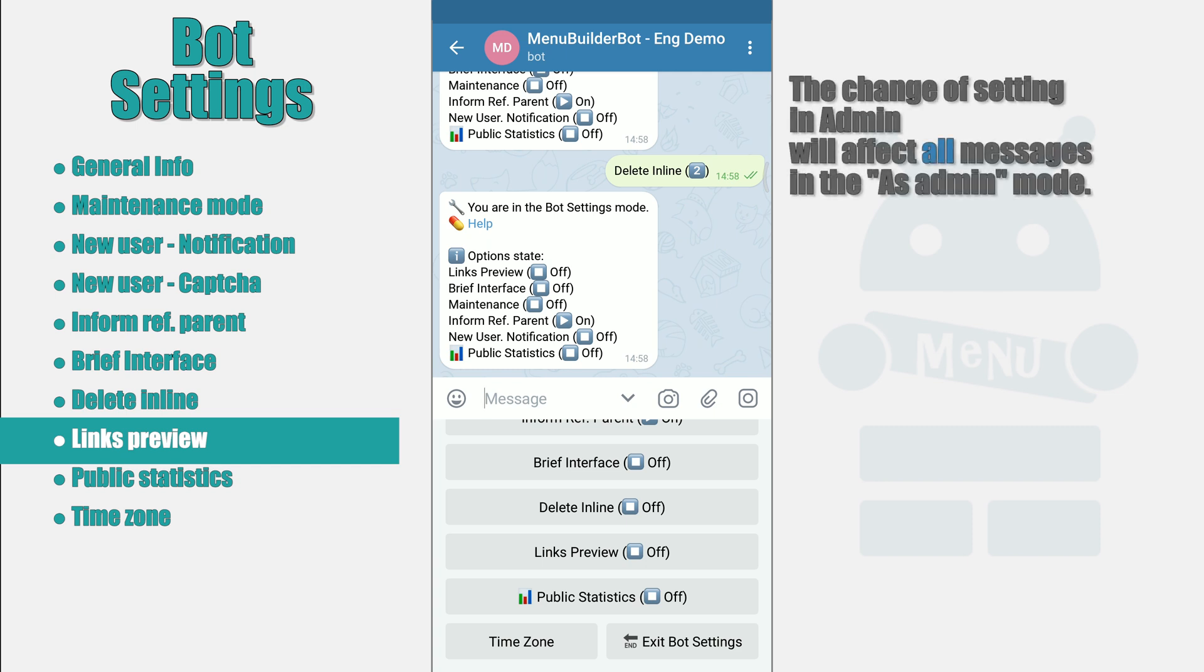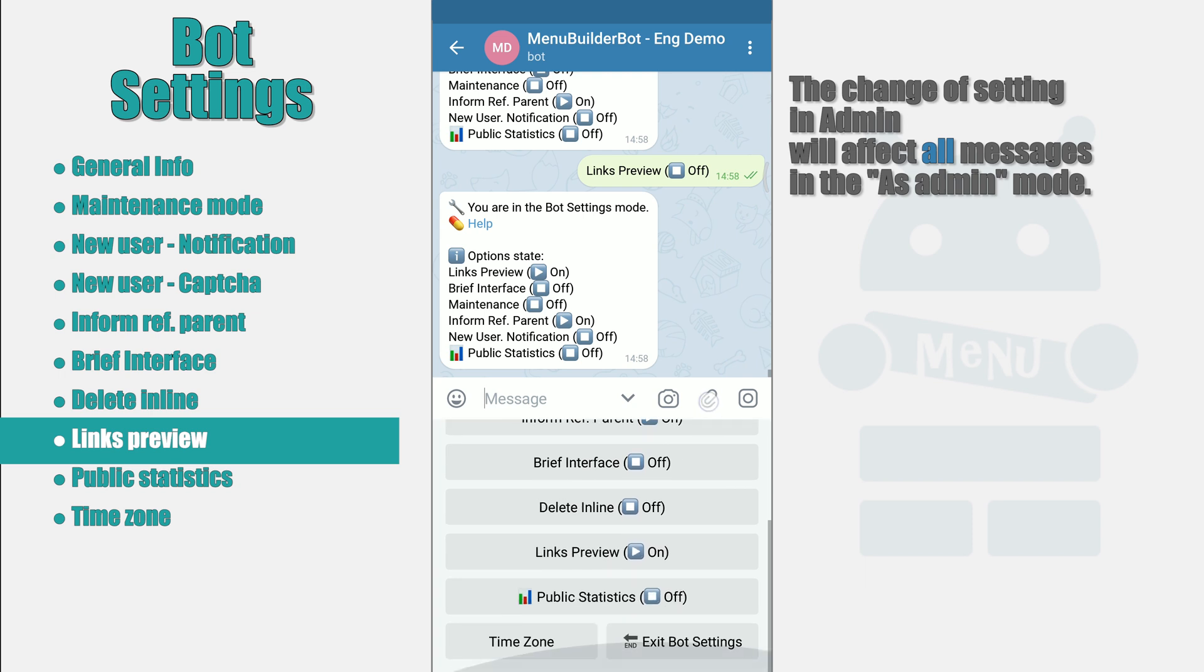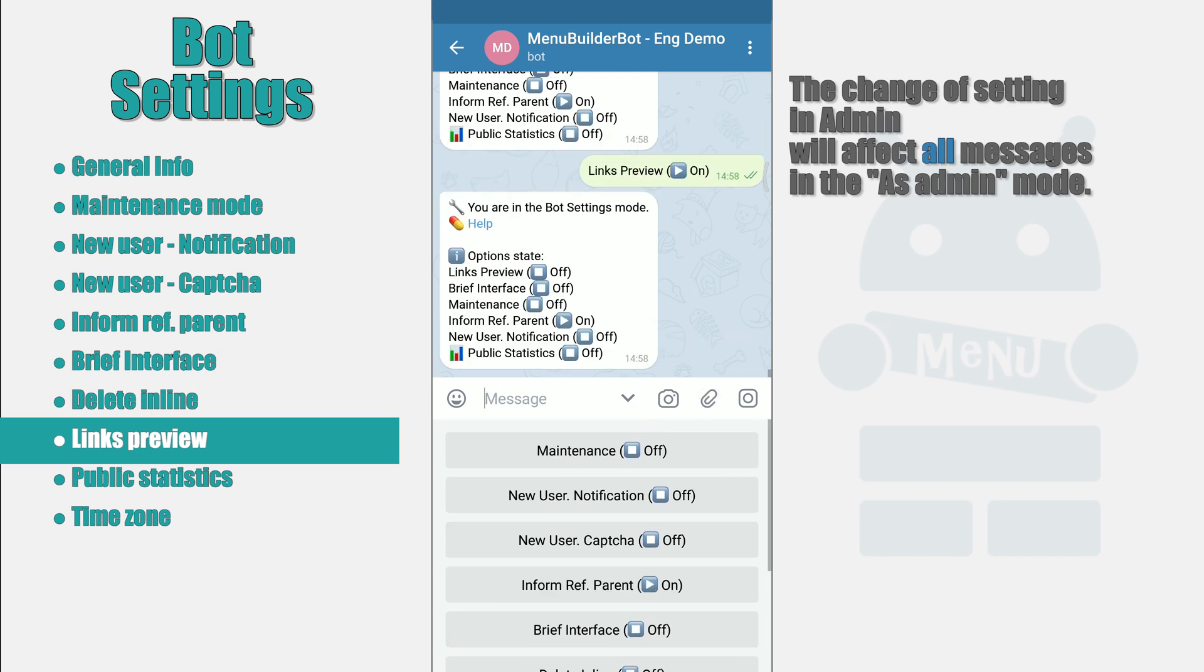As admin mode of the message refers to this setting. The mode you set here will be used as a setting. Moreover, if you change the value here, then it will change in those messages that use it as a preview setting.